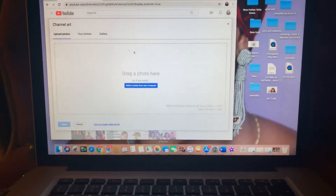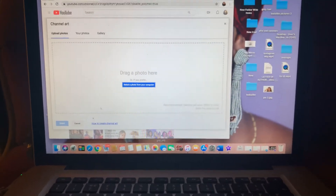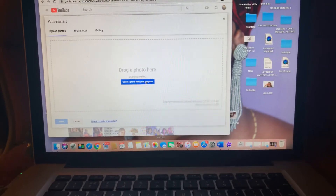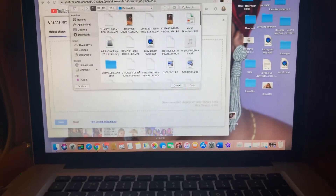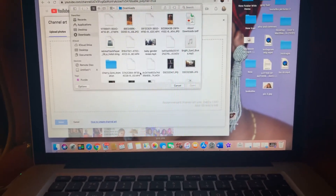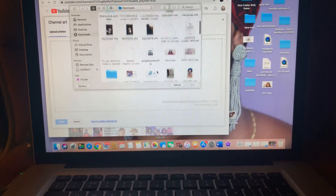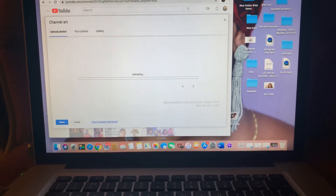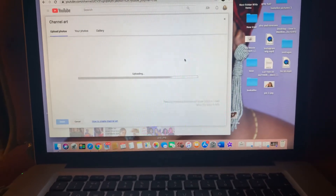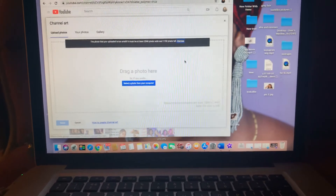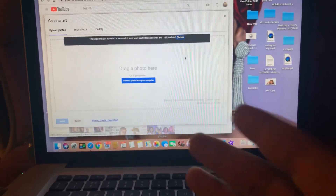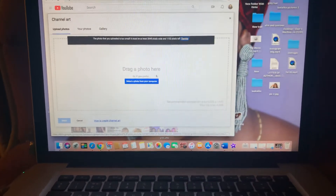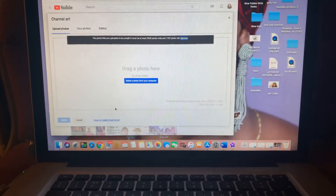It gets you right here, then you can put in your picture. I'll select a random picture — now it's uploading. They said the photo is too small, but regardless it's uploading and it's working on Google Chrome.